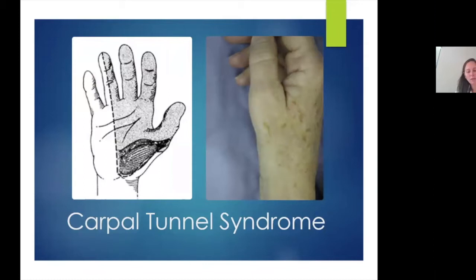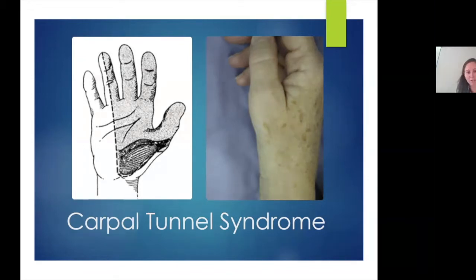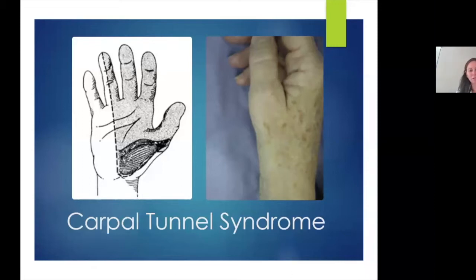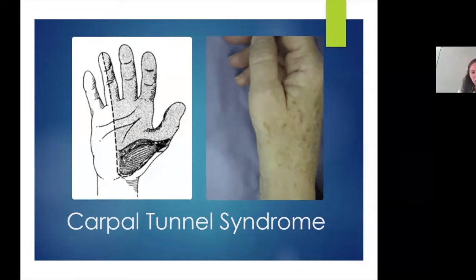The transverse carpal ligament is a really taut structure that does not expand under pressure. So when the nerve gets pinched because of swelling around those tendons or fluid retention states such as pregnancy or arthritis, you get pins and needles and numbness and tingling in the thumb, index, middle, and half the ring finger. Initially it's typically a come-and-go thing where you shake your hand out and it goes away. It tends to happen most at night because we sleep with our wrists bent, and when you put your wrist in a bent or extended position, the pressures in the carpal tunnel space go up.